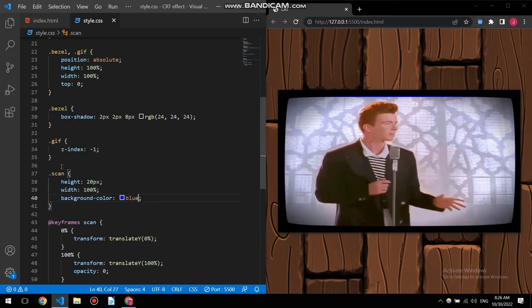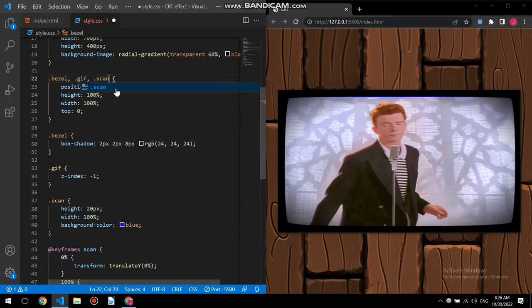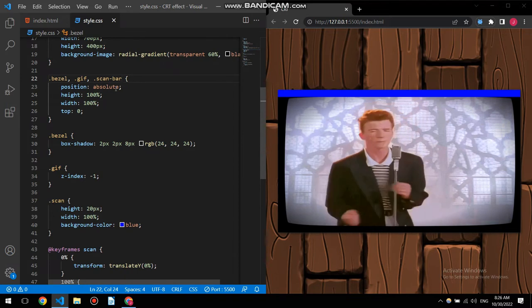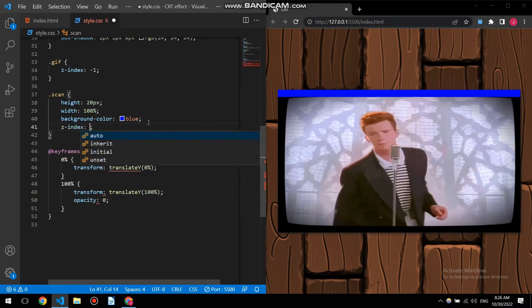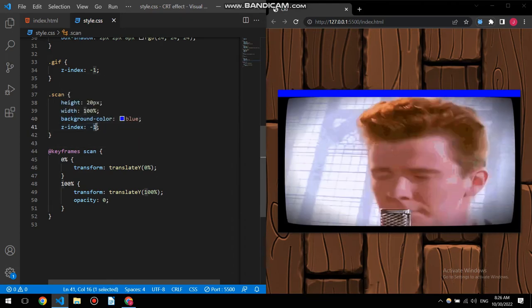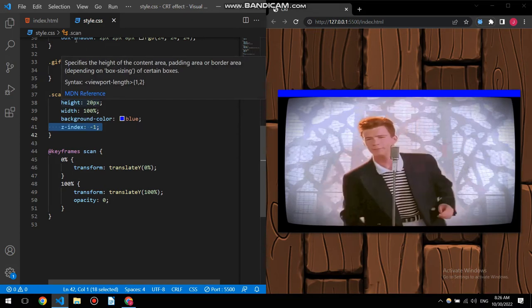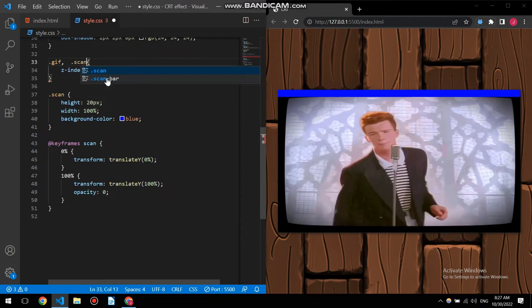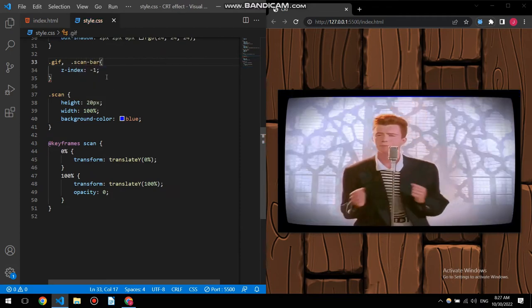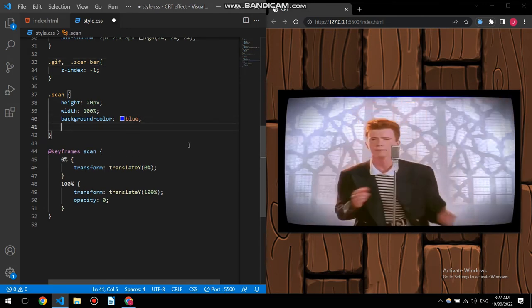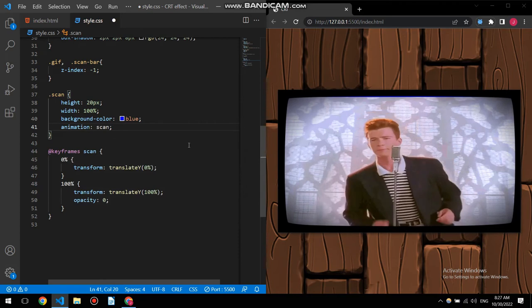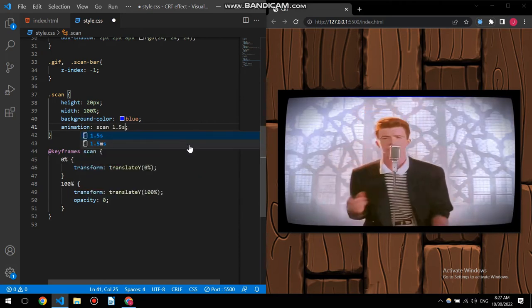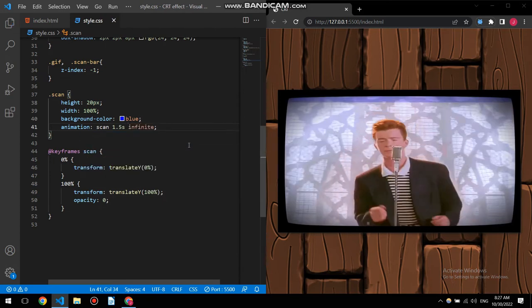And also I'm gonna put the scan bar right here, so scan bar. All right, and now I just need to change the z-index to 91. All right, so dot scan bar, all right now it's underneath.